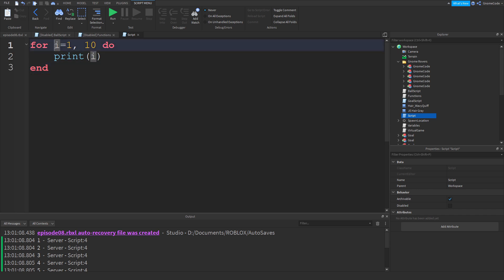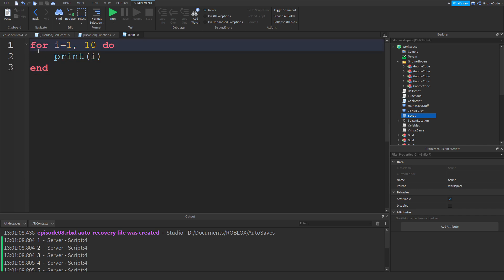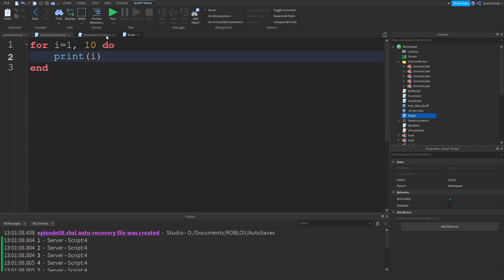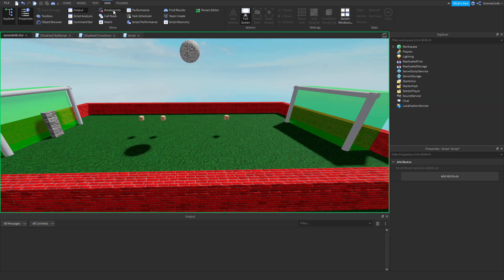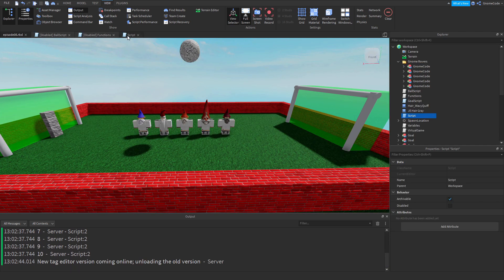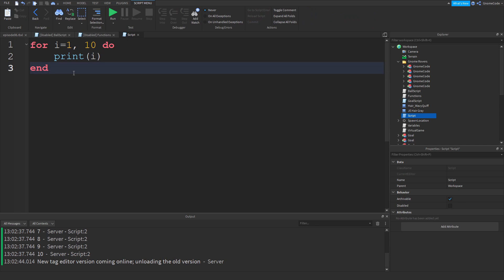`i` is the variable being created on the first line of the for loop. The comma separates the start value from the end value — the for loop adds one to `i` each iteration, stopping when we reach 10. If I press run, the output is 1 through 10 — a neater approach than the while loop.